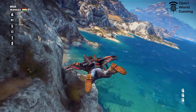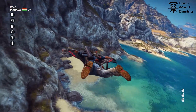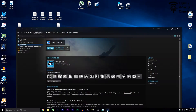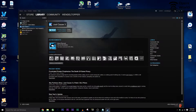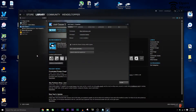So how do we do that? It's pretty simple, so we'll walk through it right now. The first thing you want to do is open Steam and click on Library, and then find Just Cause 3 on the left. Now you're going to right-click on Just Cause 3.